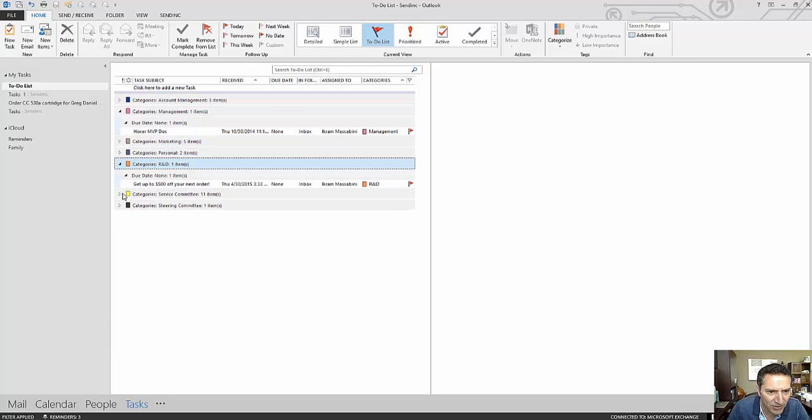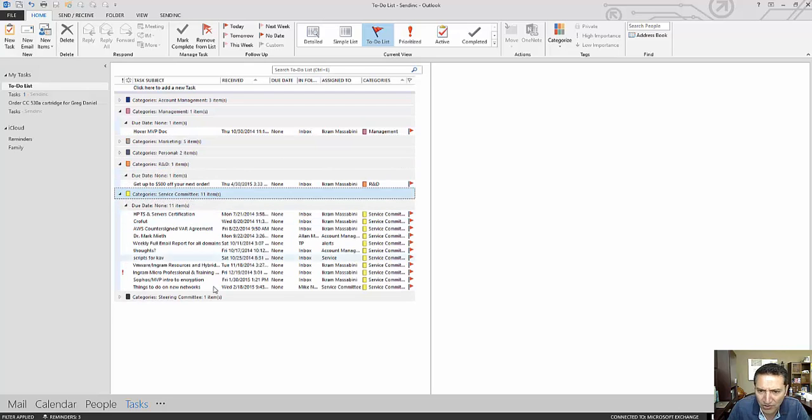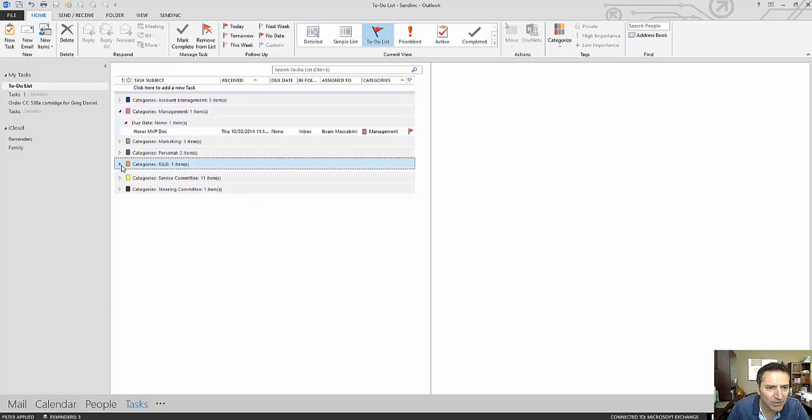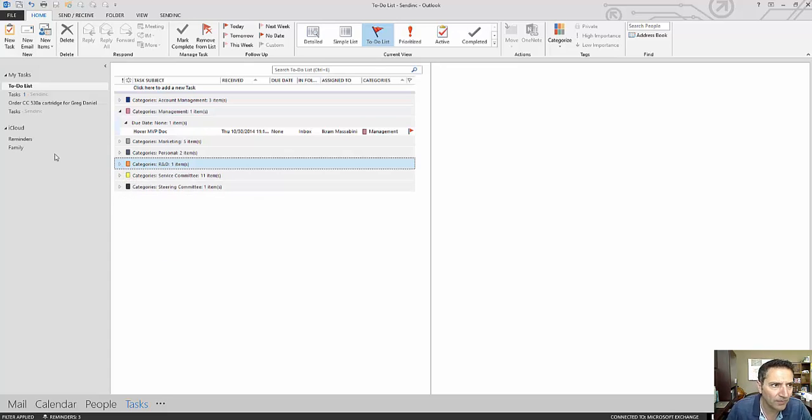These are all the different categories that have to-dos associated with them. It allows me to organize my Outlook and use technology that works. Thank you.